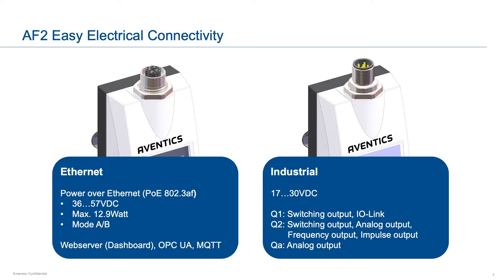The AF2 is easy to connect with an industrial or power over ethernet POE M12 interface. The industrial version offers outputs such as analog, frequency, switched and IO-link capability,